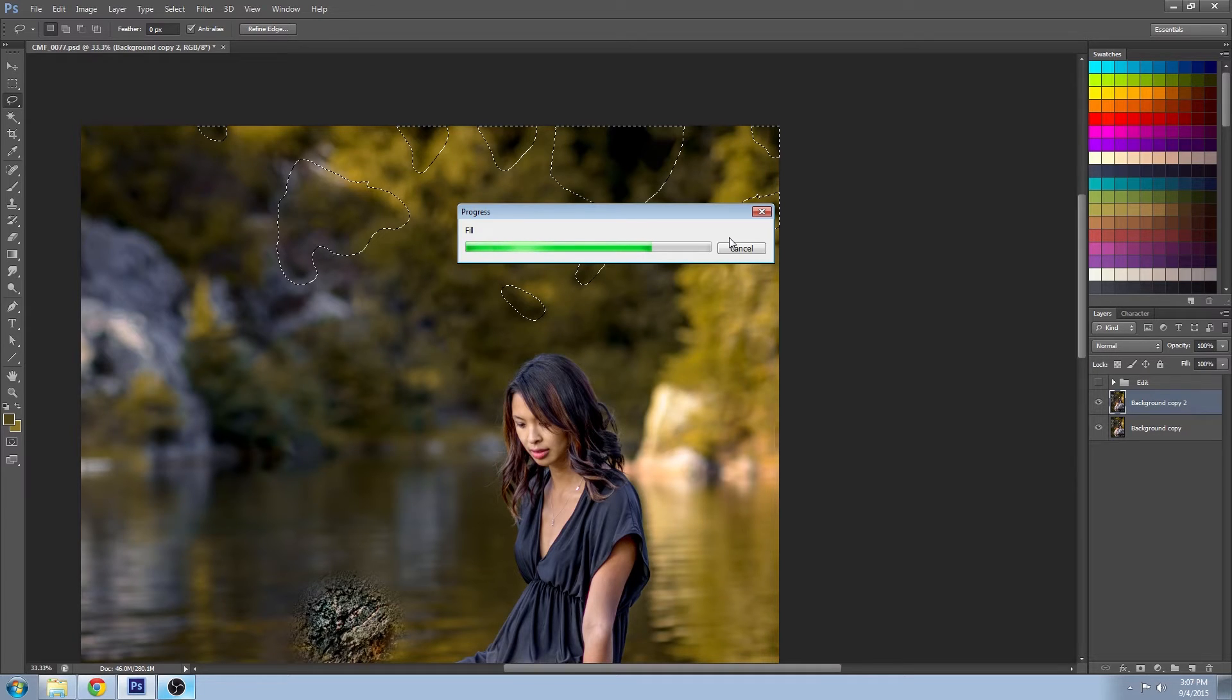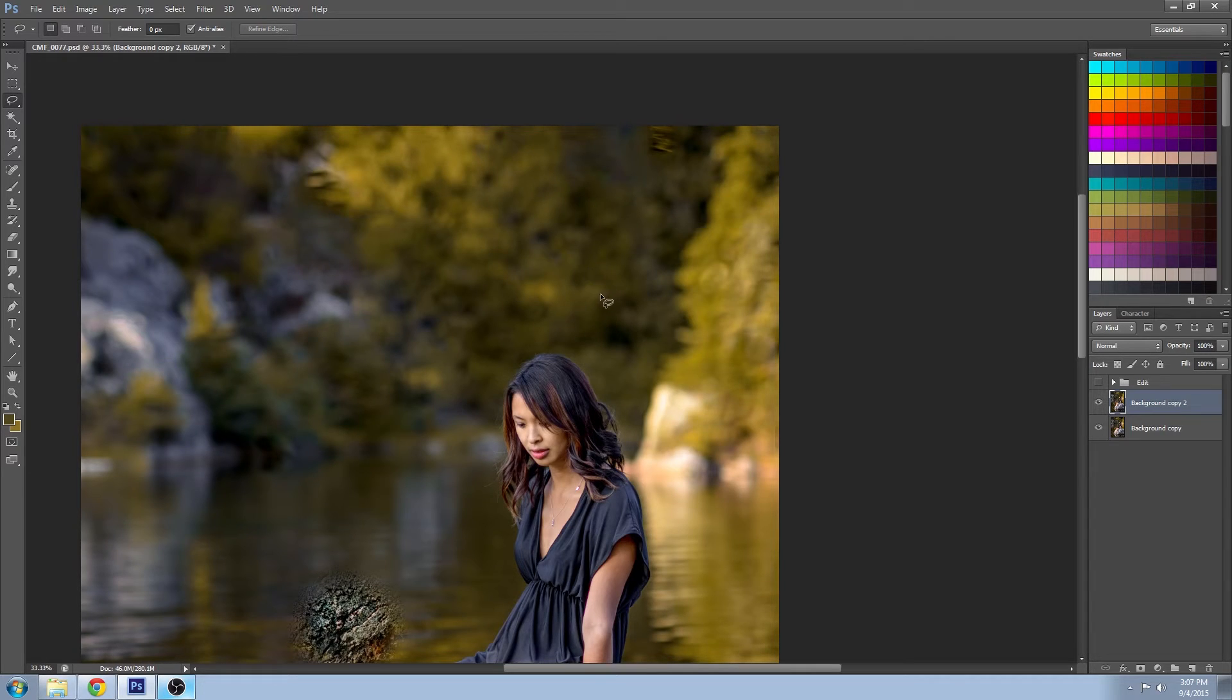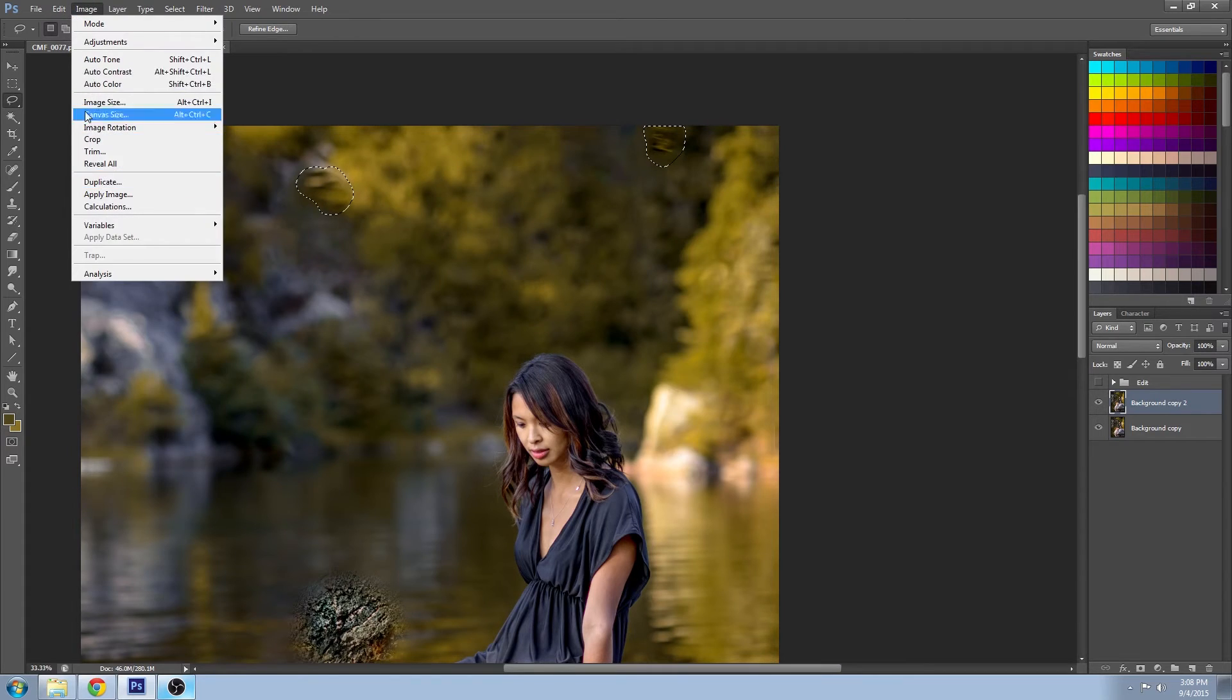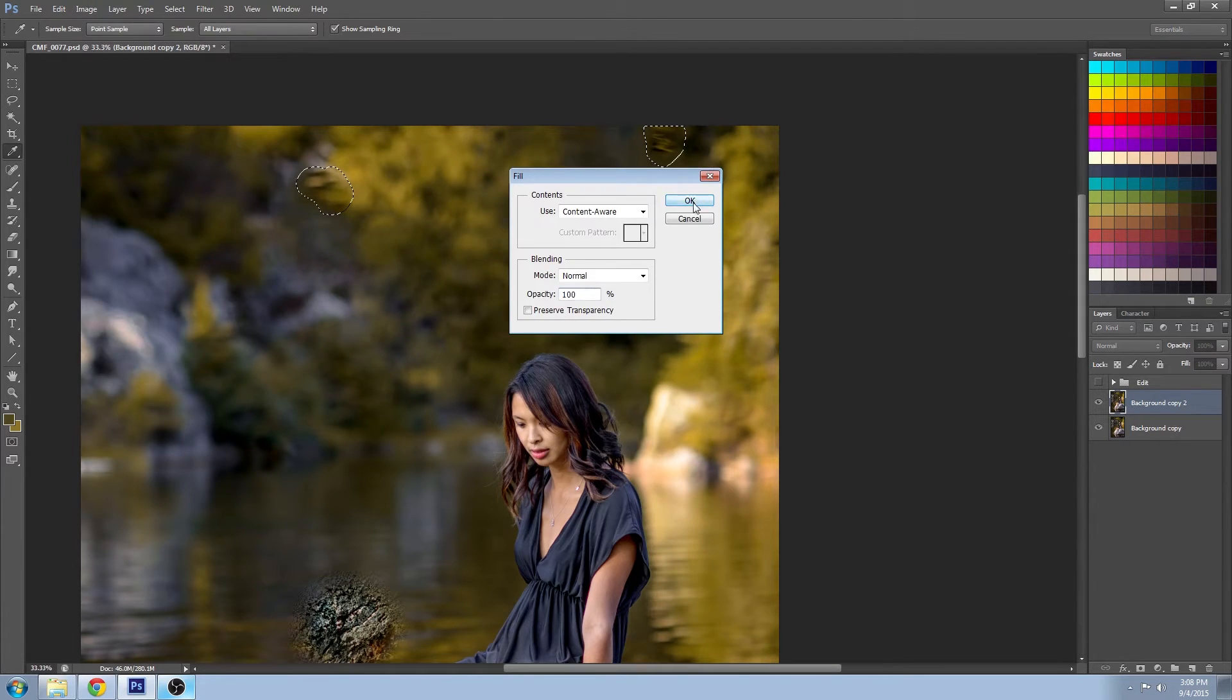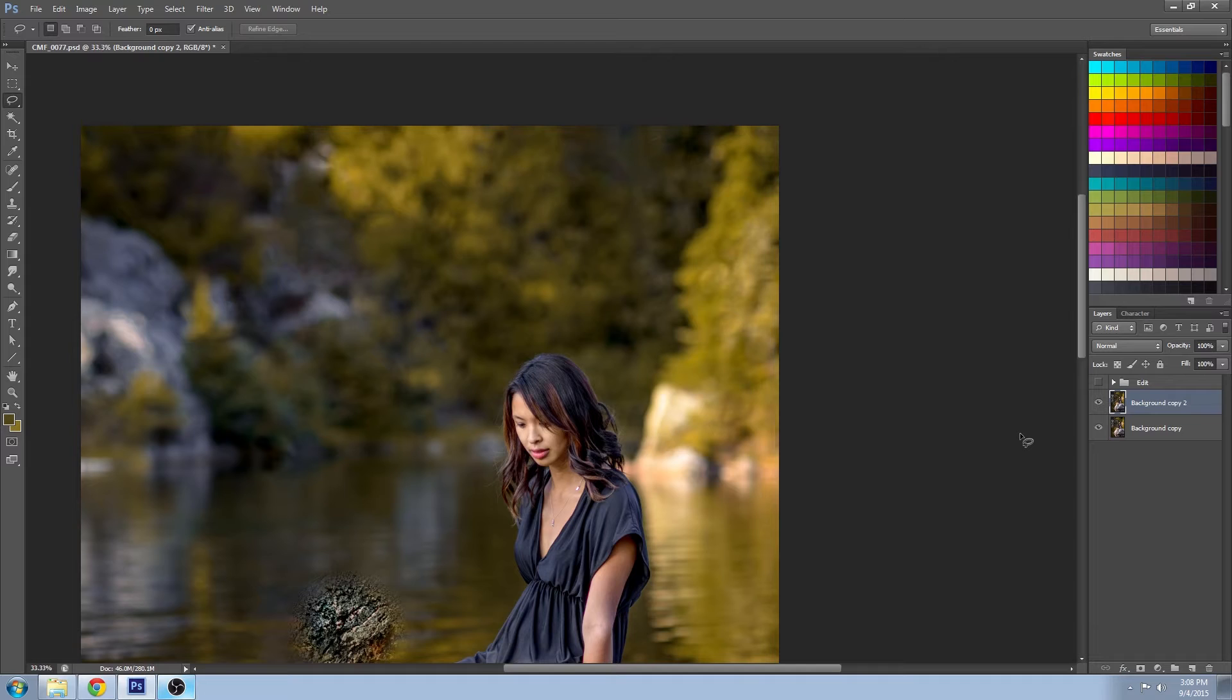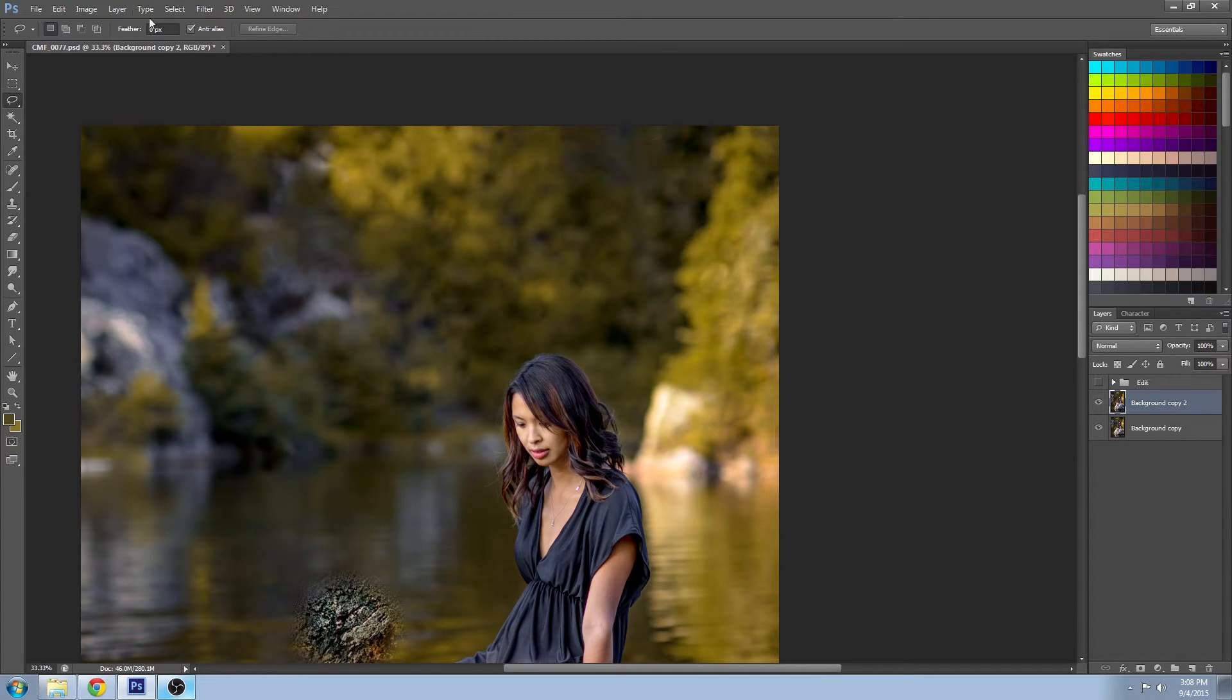The more area that you select, the longer it's going to take as it's trying to calculate how to fill that in. And you can see that it handled some areas really well, other areas not so well. But if you ever get into those situations, you can just select them again and run it one more time. And there you go, it handled that pretty well.